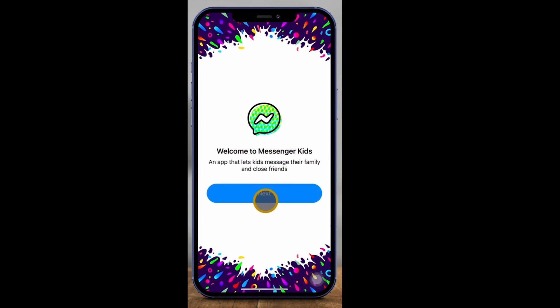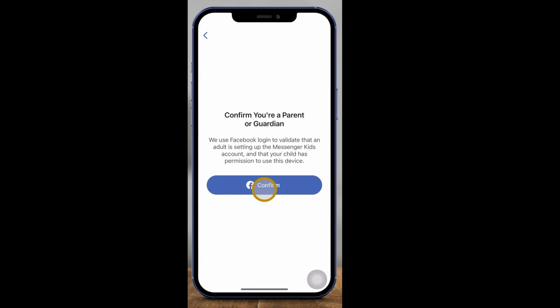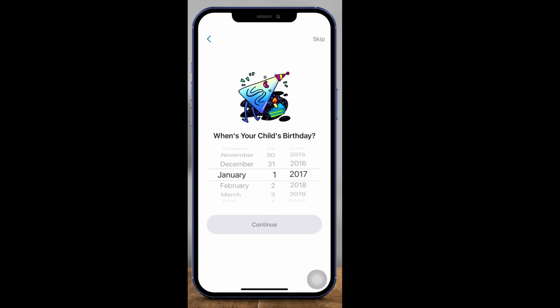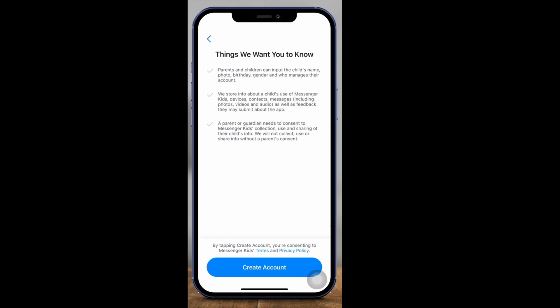So once you press open on it, you're going to press Next right here. And then, as a parent or guardian, you'll sign in using a valid Facebook account. So you do need Facebook to set up Messenger Kids. Once you sign into your Facebook, you need to type in the first and last name of your child — this makes it easier for other parents to find your child so they can connect their kids with your kids. Then enter your child's birthday here. This does not create a Facebook account for your kids; this is just for this app.